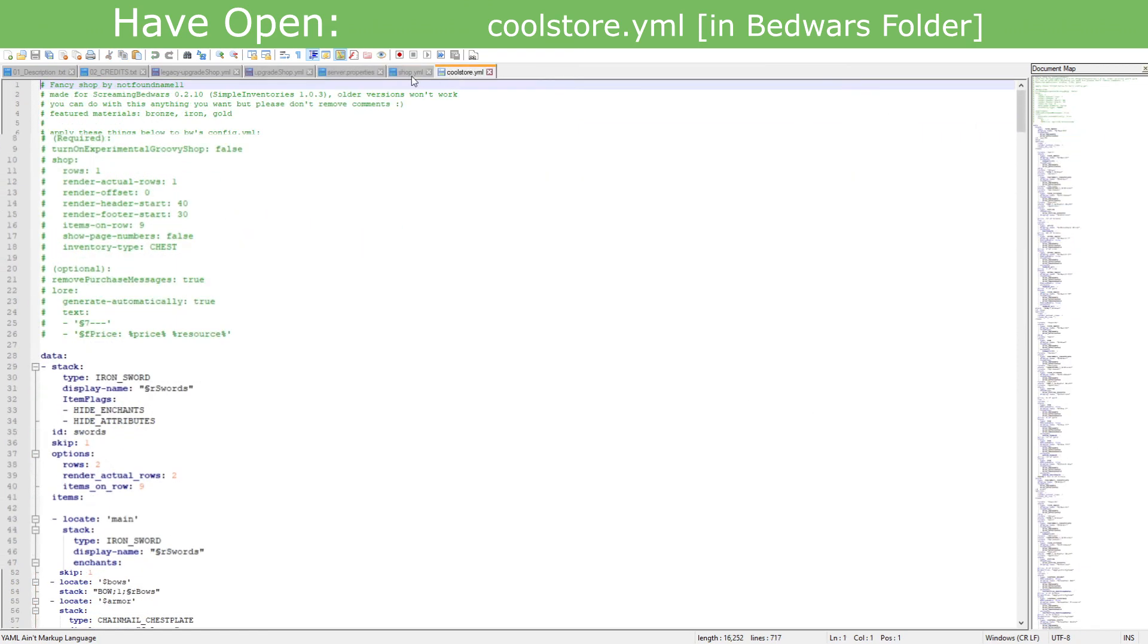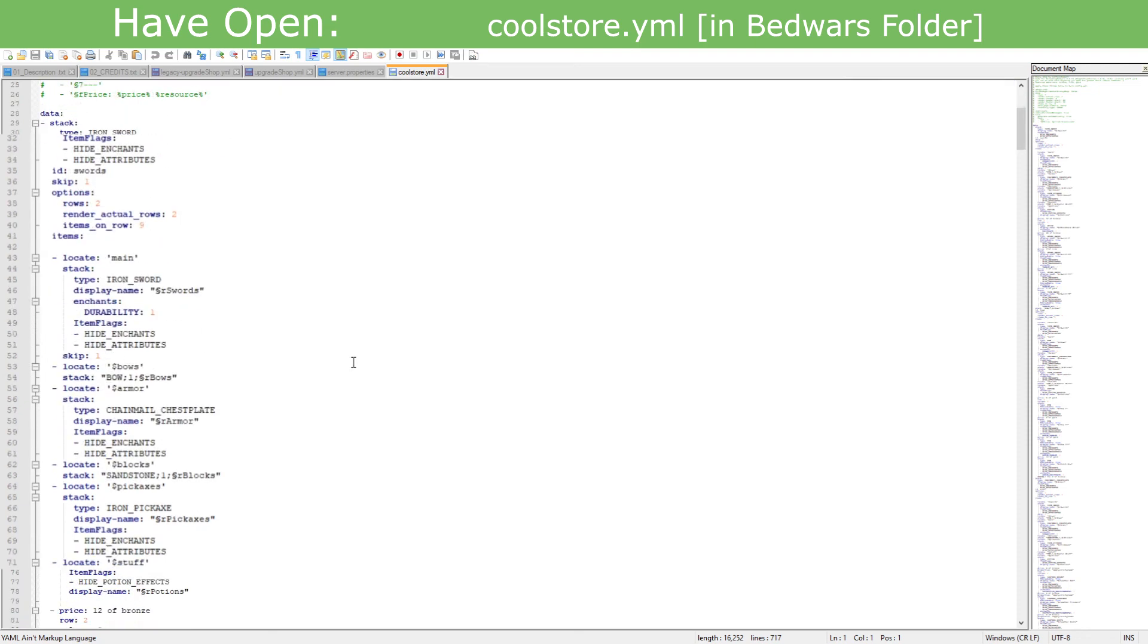And right here it's just the same exact thing, you know, it's just a repetitive etc. And now there's going to be this coolstore.yml, which should be on your new update if you have Java 11. Which you must have Java 11 in order for it to work.